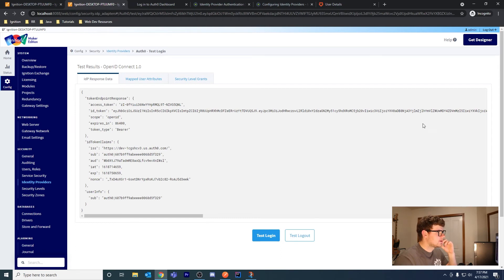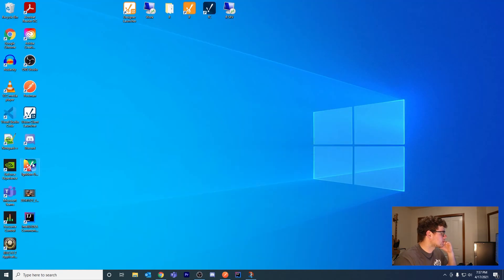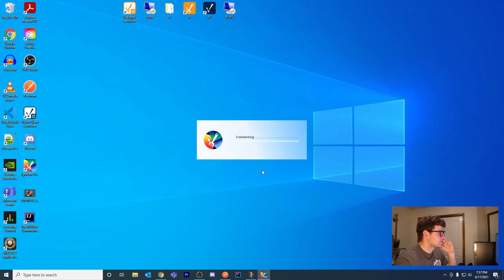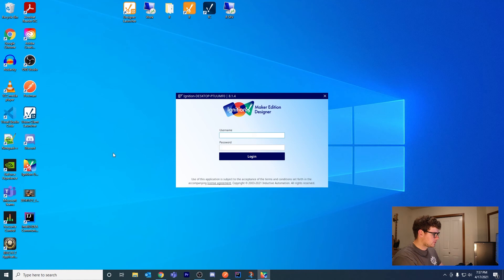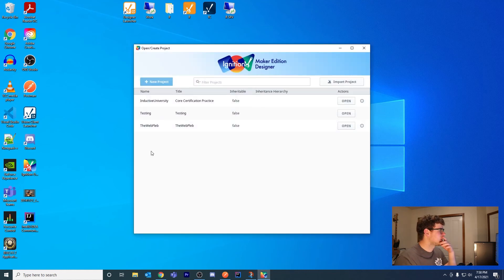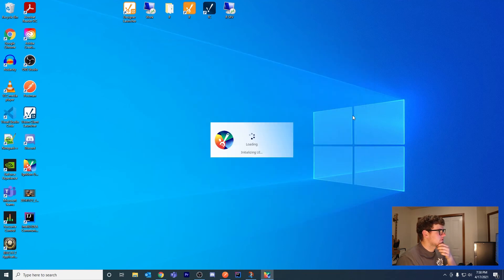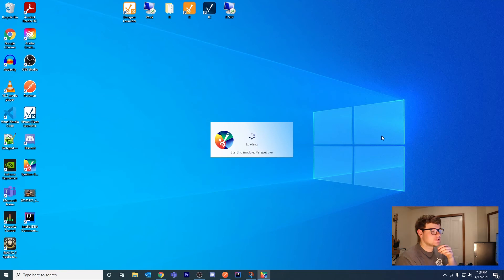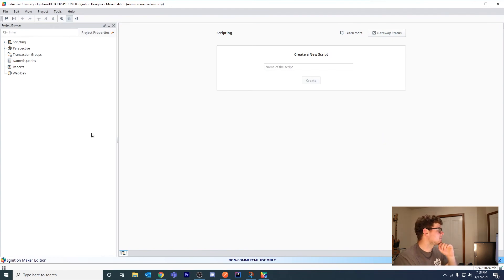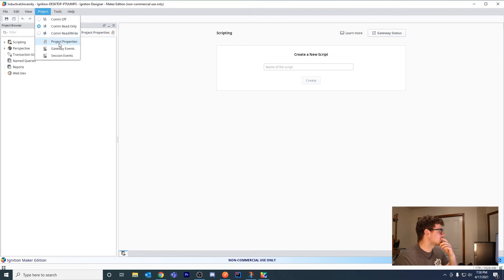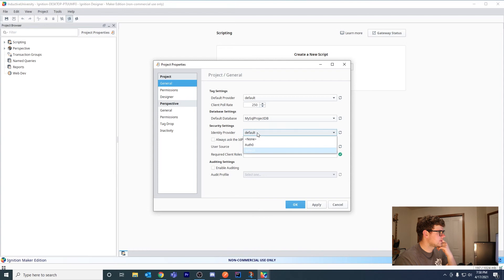Now, say you want to use this IDP for a project - how would you do that? Let's open your Designer. This is the easier step if it's configured correctly. This should be just a few settings. Say my Inductive University sample project - I want to set the IDP to authenticate through Auth0 instead of Ignition's built-in IDP. You can go to Project, Project Properties. In the general section, you can go to Identity Provider and select your identity provider - it'll show up.